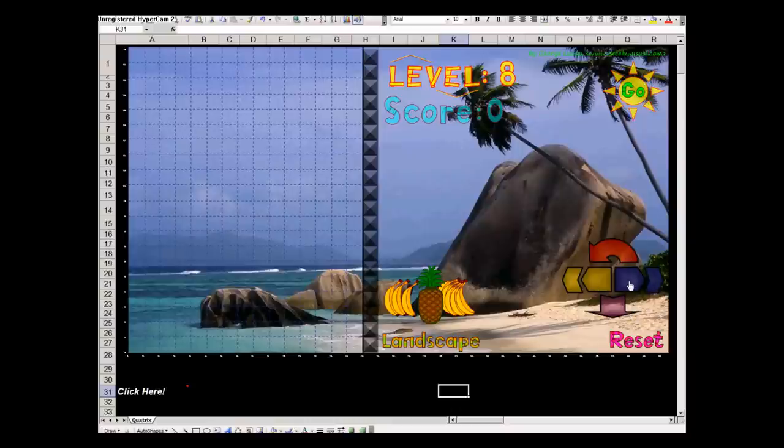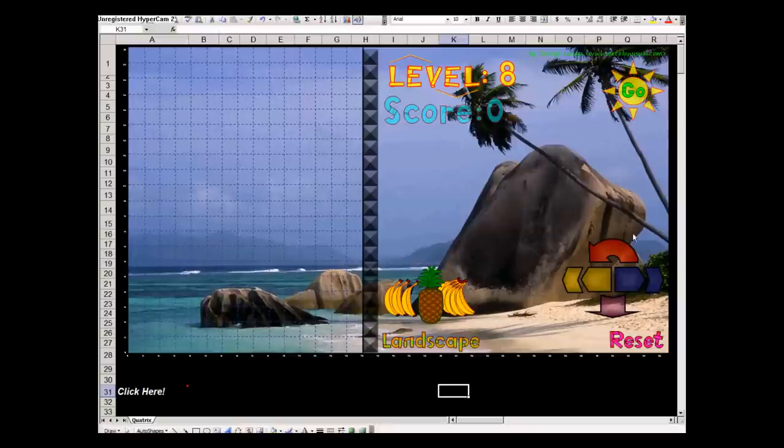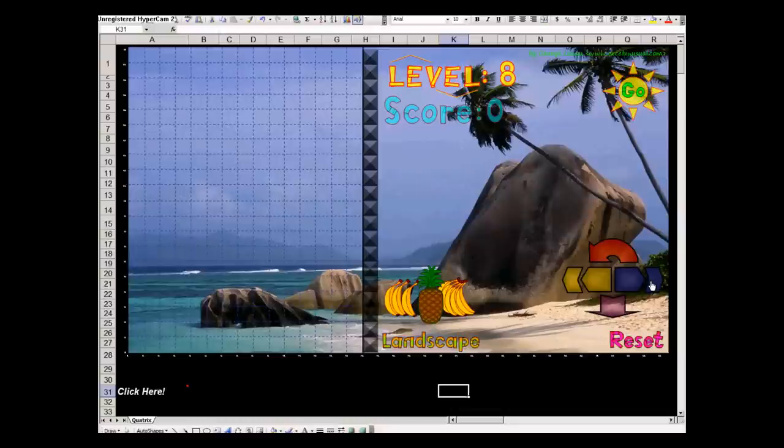The big arrows near the center will move the parts one step at a time, and the small arrows will move it two steps depending on how fast and how quickly we need to move it. We can use either arrows.